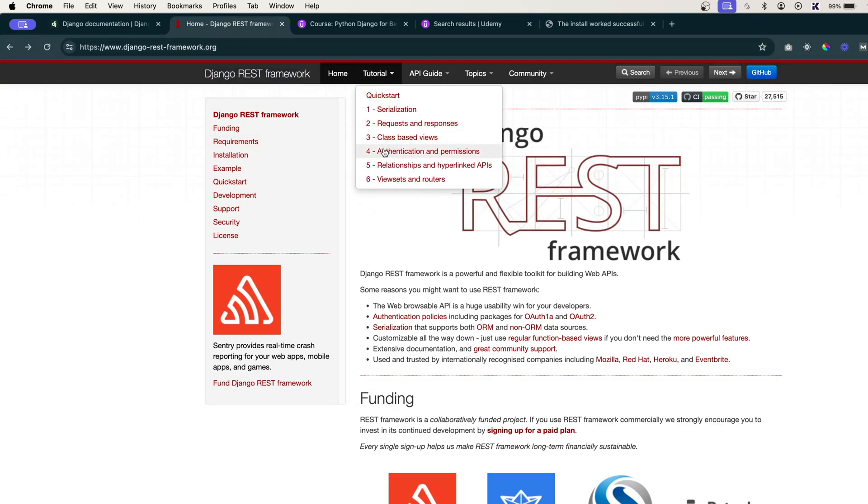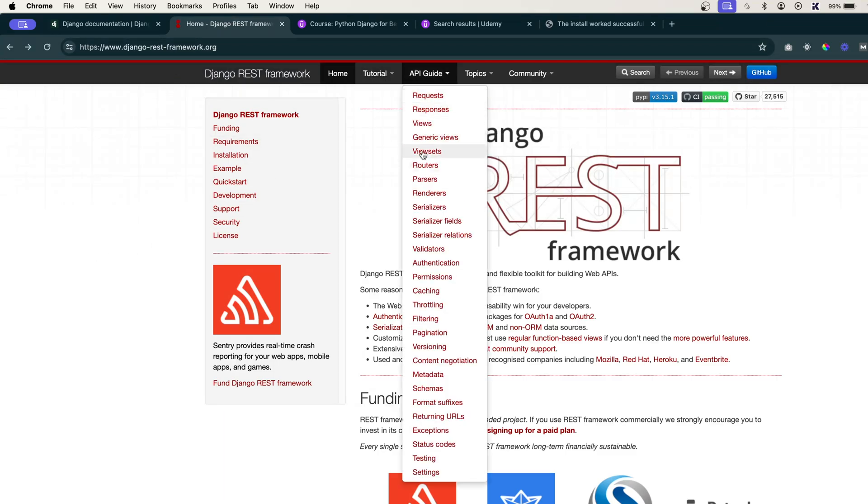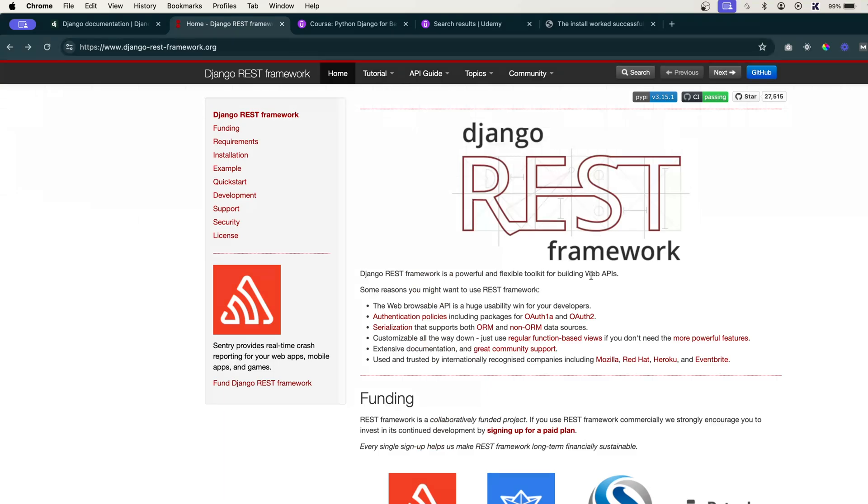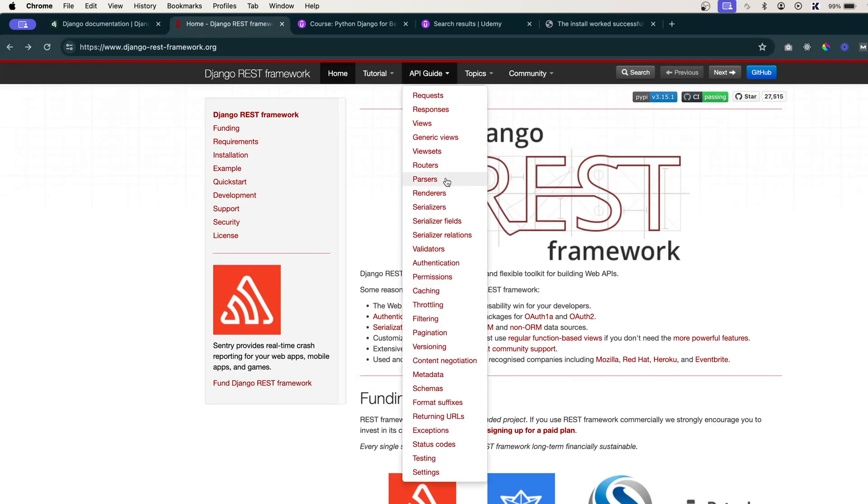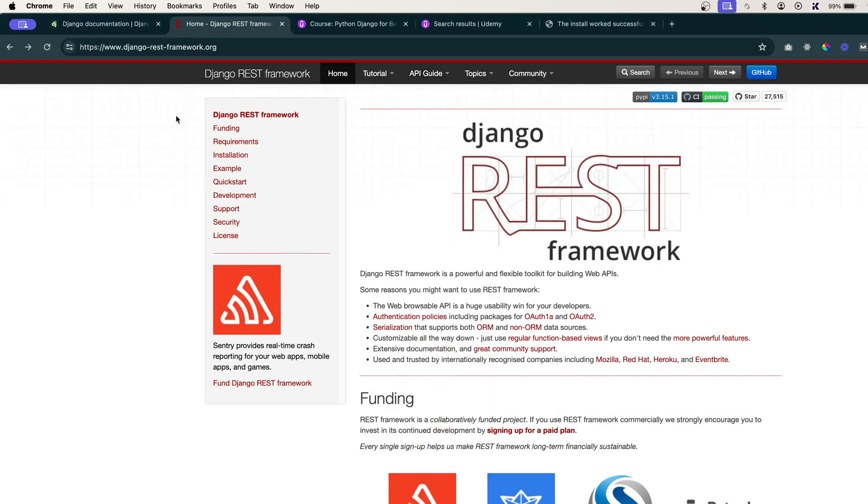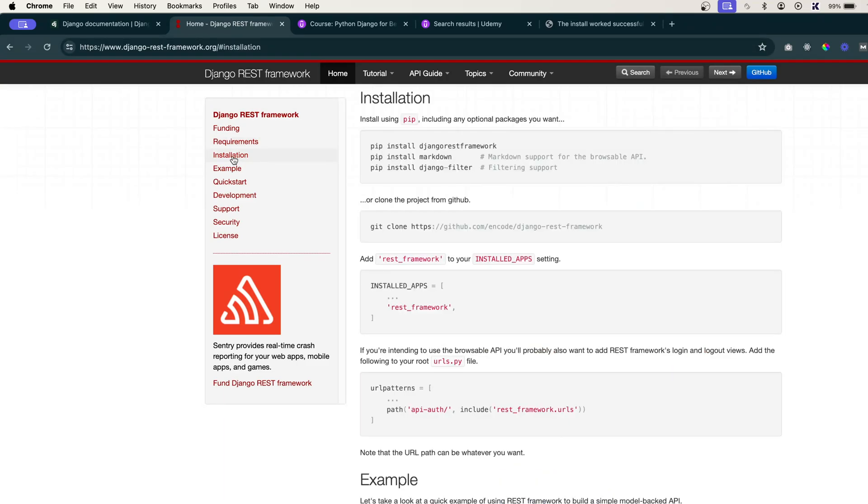So here you will see the tutorial and the API guide as well. This is the documentation you'll always need for your development purpose, as well as if you are working on any future projects of DRF. You will definitely need this API guide. So for now let's focus on installation. I can simply click on this installation.